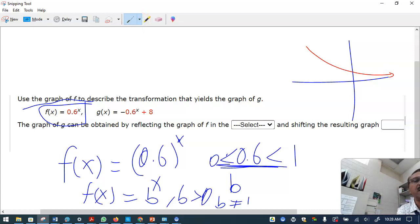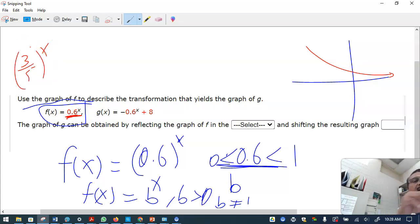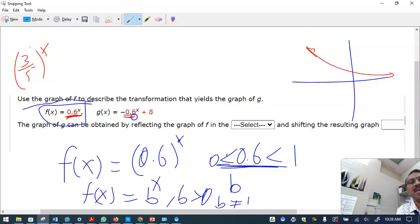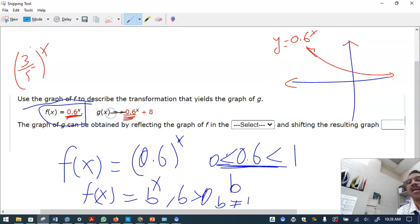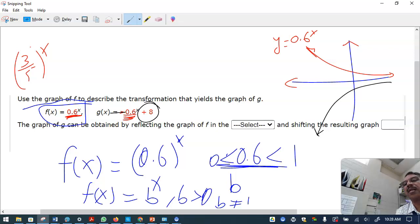In this case, 0.68 is almost like (3/5) raised to x. What's happening here is: first there is a minus x in the exponent, so you reflect the red graph y = 0.6 raised to x over the x-axis because of the minus sign. Then you shift three units to the right.